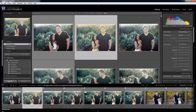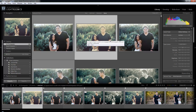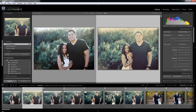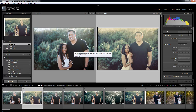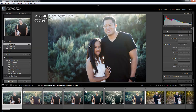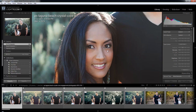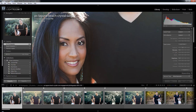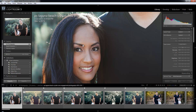I might not be able to tell that from the grid view because the grid view is so small. Even if I increase the size of the grid view, it's still kind of relatively difficult to see. So in the loop view, I can see those details much more clearly, and I can also zoom in by clicking on the image and seeing detail close up.